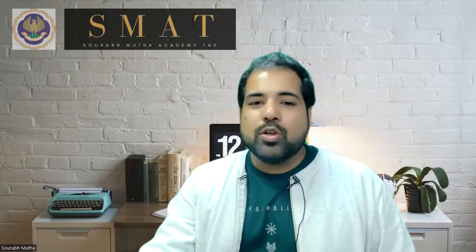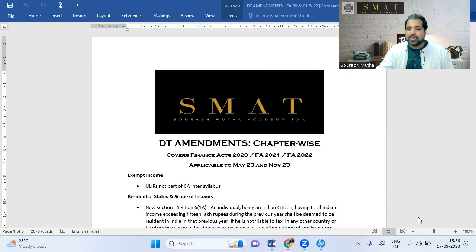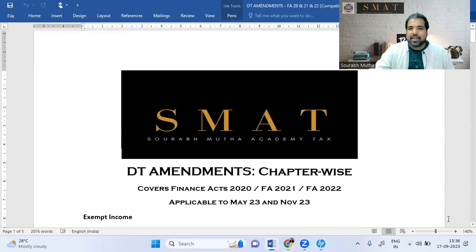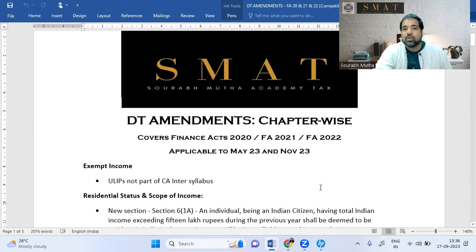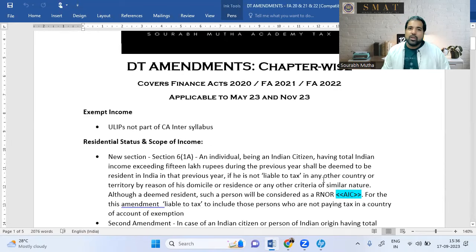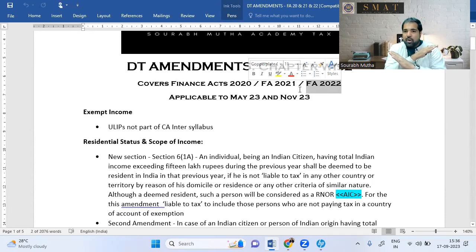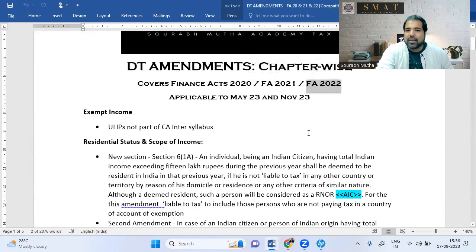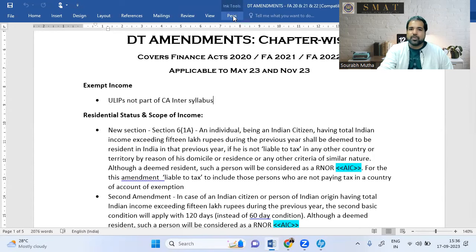We're starting with DT amendments and then moving to GST amendments. As a special surprise, I've covered not just Finance Act 2022 amendments but also the last two years, since they could be asked in the exam. The Finance Act 2022 is the one applicable to your November 23 exam — Finance Act 2023 does not apply.